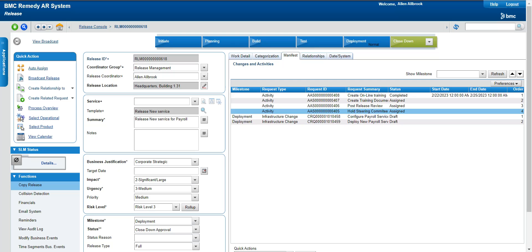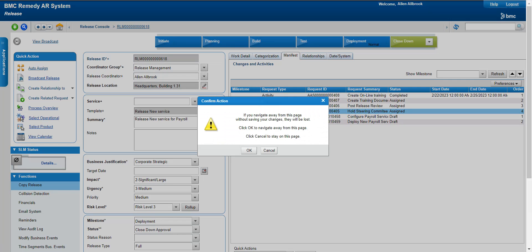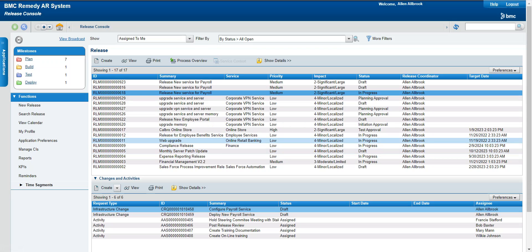Hello guys, welcome to my channel Learn Tech. This is Sandeep Kohl here. Hope you guys are all doing good. Today's topic is on one of the applications from BMC called BMC Release Management.